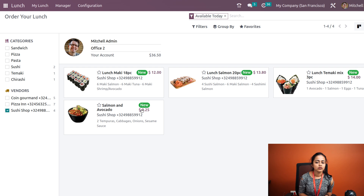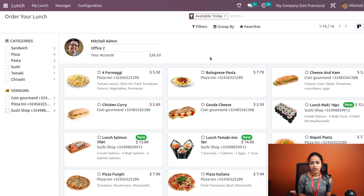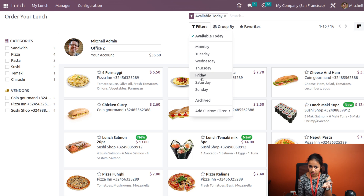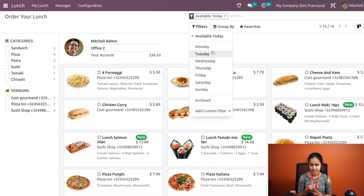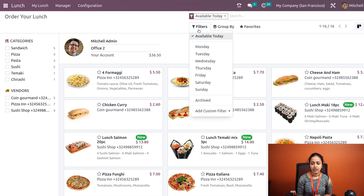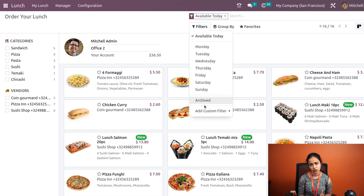Under the Filter option, you can see 'Available Today' and also the days of the week. If you check Monday, food available on Monday will be displayed. Similarly, all seven days are available. You can also see archived food items from here, and if you want to add a custom filter, you can do that as well.